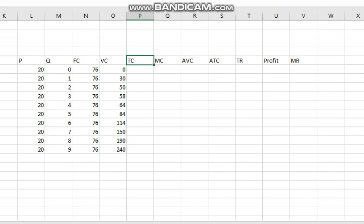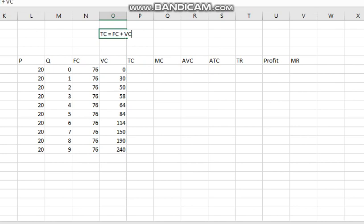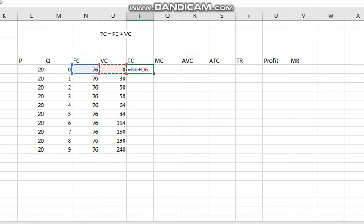Generally it asks about the profit maximization level — at what quantity the firm should produce or how much profit it makes. We will calculate the total cost first. The formula for total cost is given by fixed cost plus variable cost, so we simply add the fixed cost and variable cost.